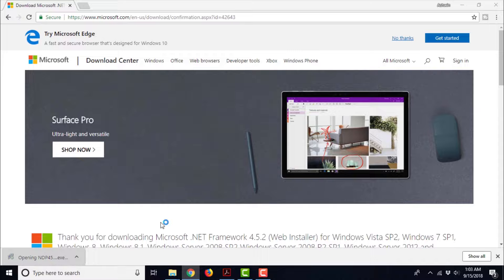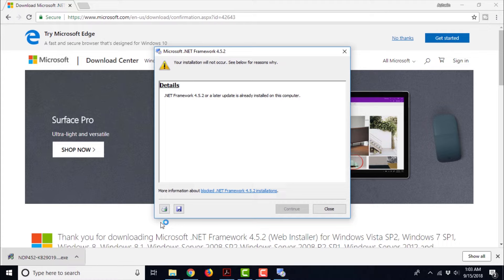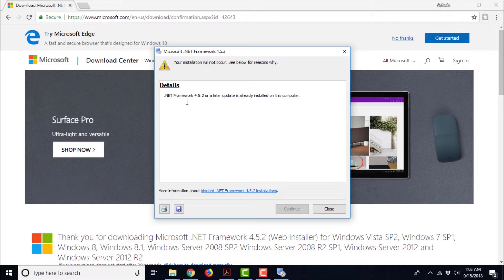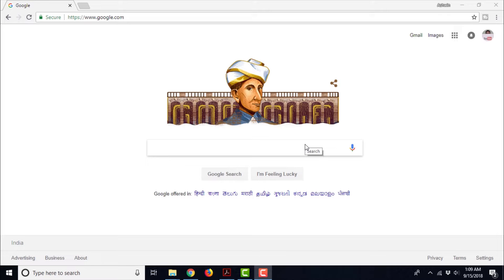I am downloading this. Let us check the executable file. It is extracting the file and it says your installation will not occur for the below reasons. It says .NET Framework 4.5.2 or a later update is already installed on this computer. So it means that all the prerequisites for MySQL on Windows platform are already complete on my computer. The installation wizard is not allowing me to proceed any further because it has already detected .NET Framework 4.5.2 or later already installed on this computer.